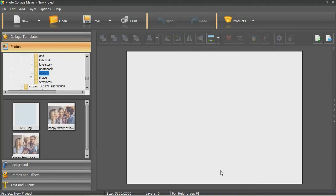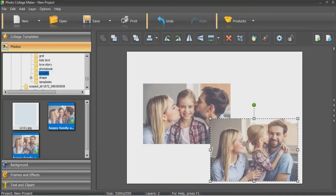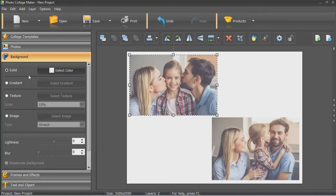Now pick a suitable background. It can be filled with color, gradient, covered with texture, or an image. To make your photos more prominent, darken the background a bit.